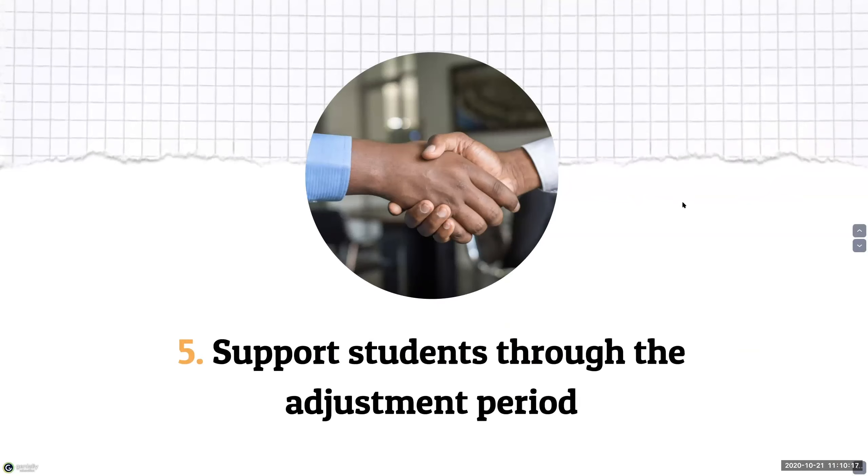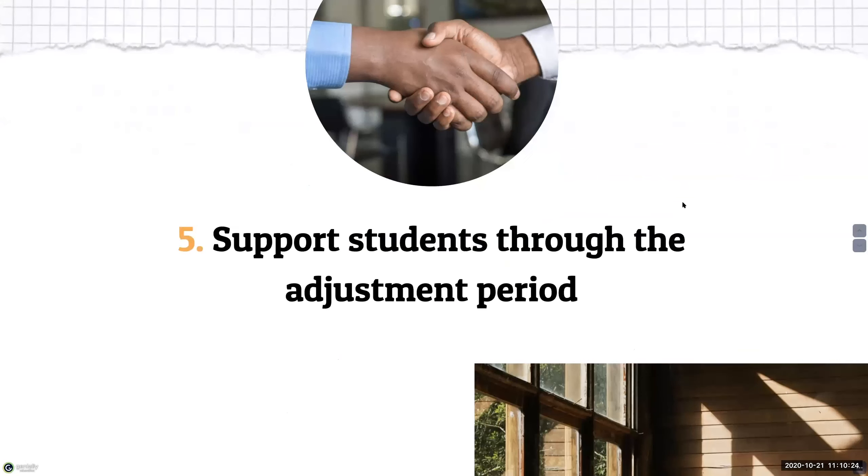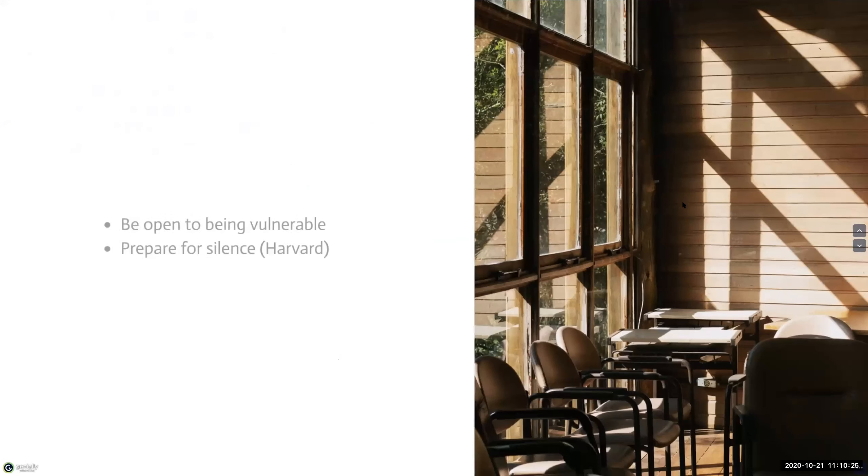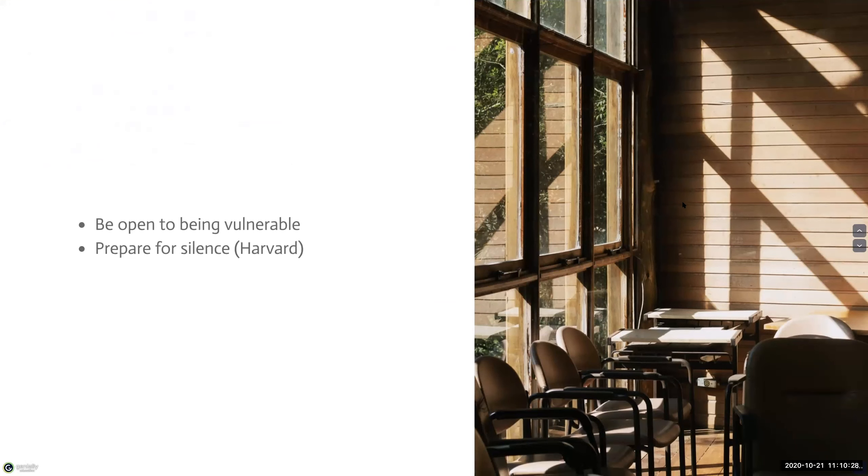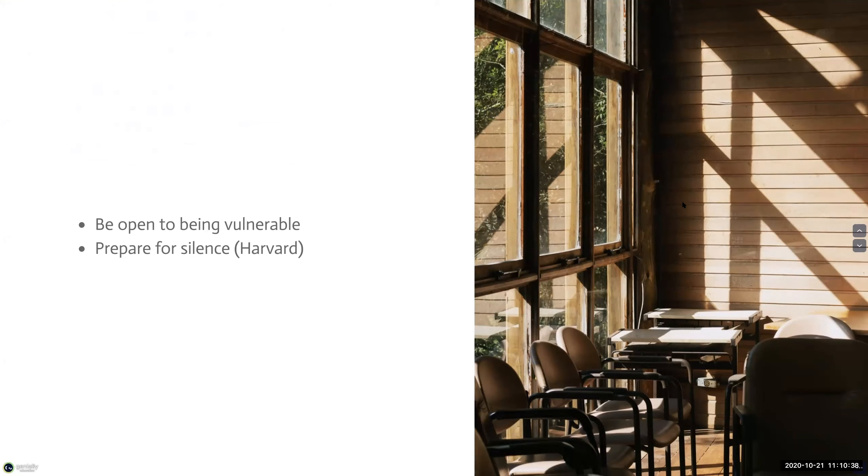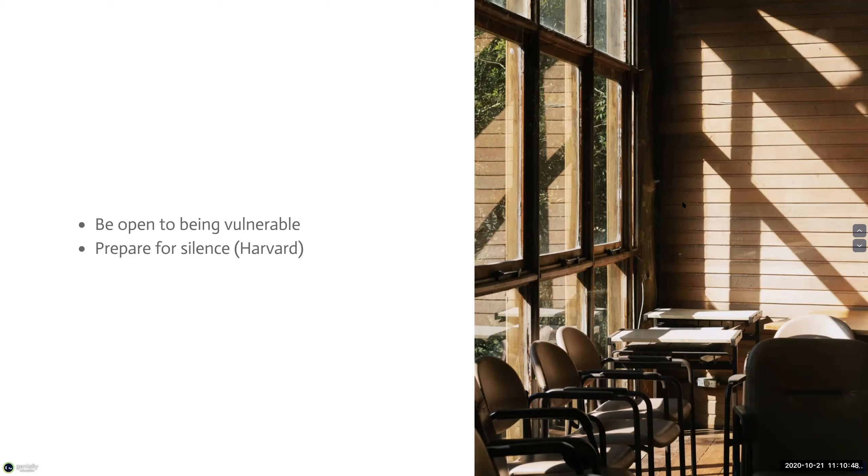The fifth strategy is to support your learners through the adjustment period. Online learning may be unfamiliar to some students and other students may be more accustomed to an asynchronous online experience than with synchronous ones. So some ways to support students going through this period are to one be open to being vulnerable. So open up about any uncertainty you may be feeling so your students feel more comfortable sharing their own challenges. And two, prepare for silence. Students may need time before joining in on a discussion. Be prepared for these moments of silence.